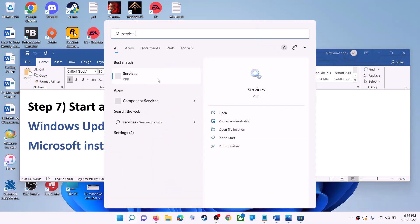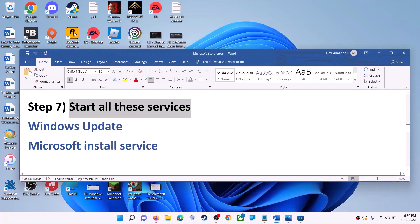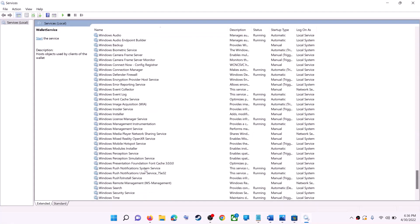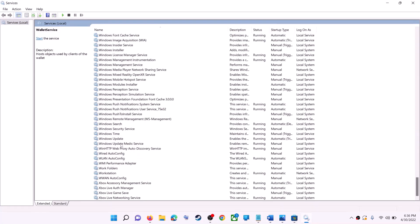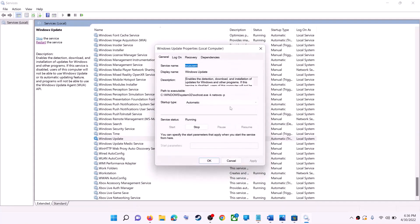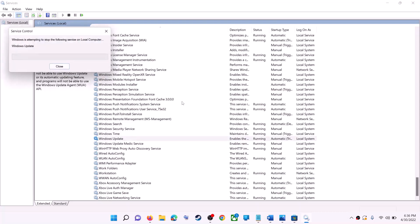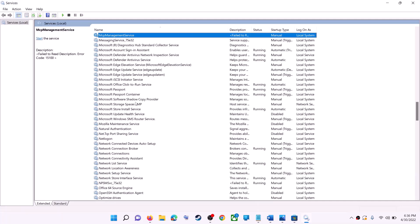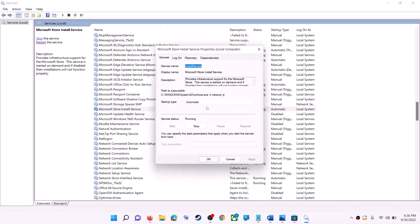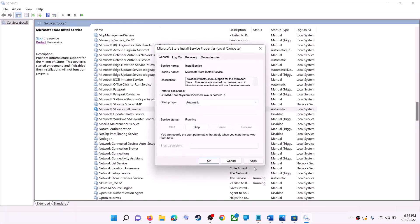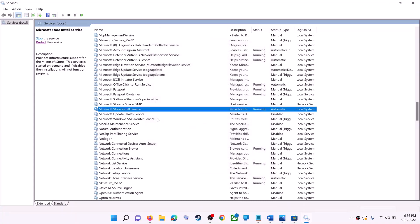If this does not work, start the required services. Type 'services' in the Windows search box and click on services. Find Windows Update in the list and double-click it. Set the startup type to automatic, click apply, click start if highlighted, then click OK. With Windows Update selected, click restart the service. Then find Microsoft Store Install Service, double-click it, set it to automatic, click apply, click start if highlighted, click OK, then restart that service as well.